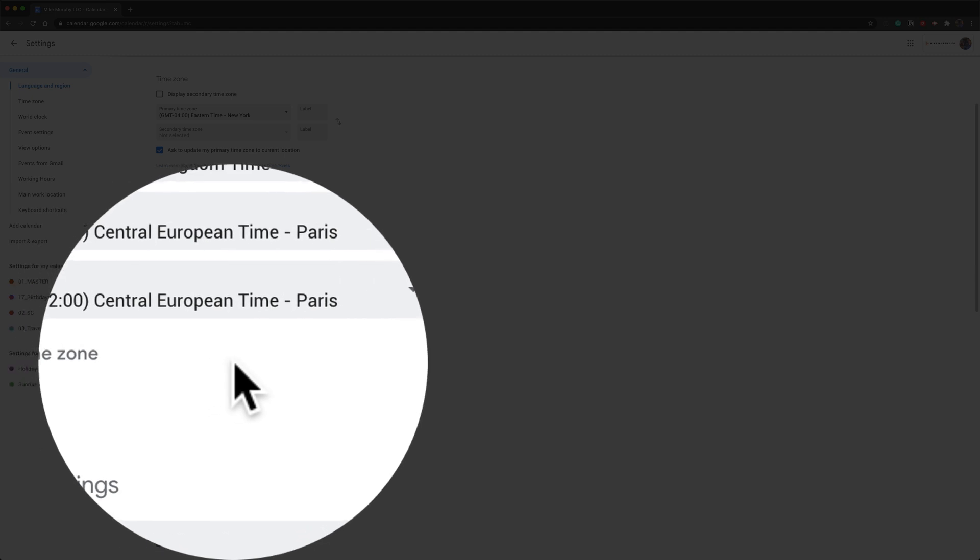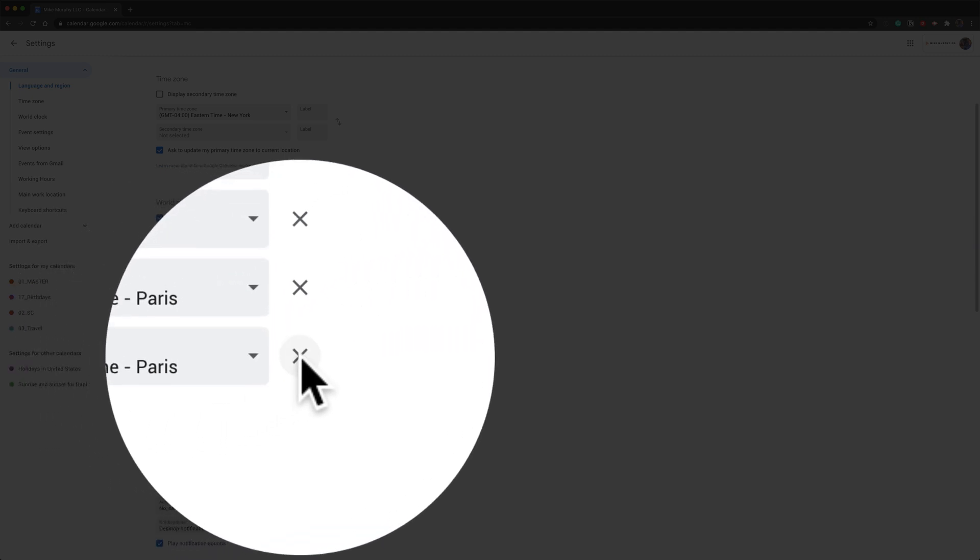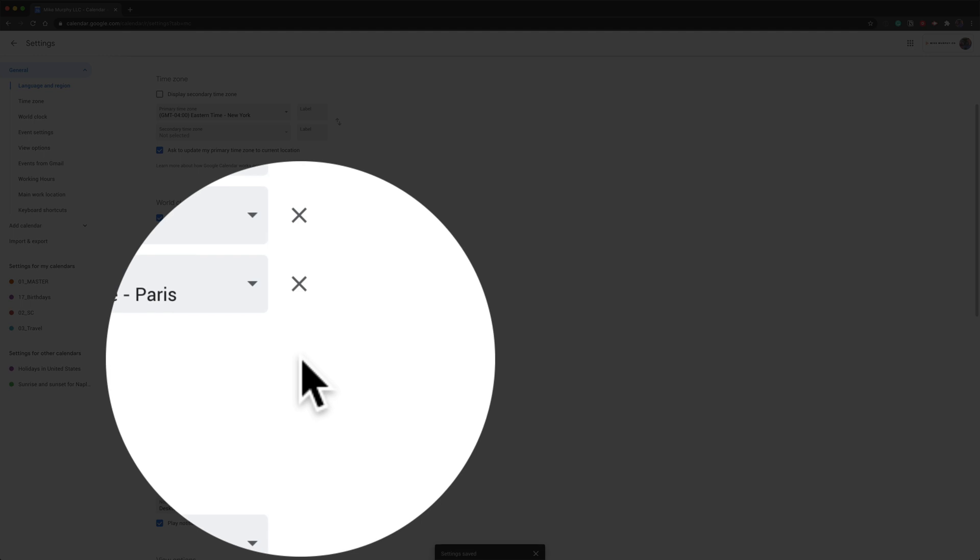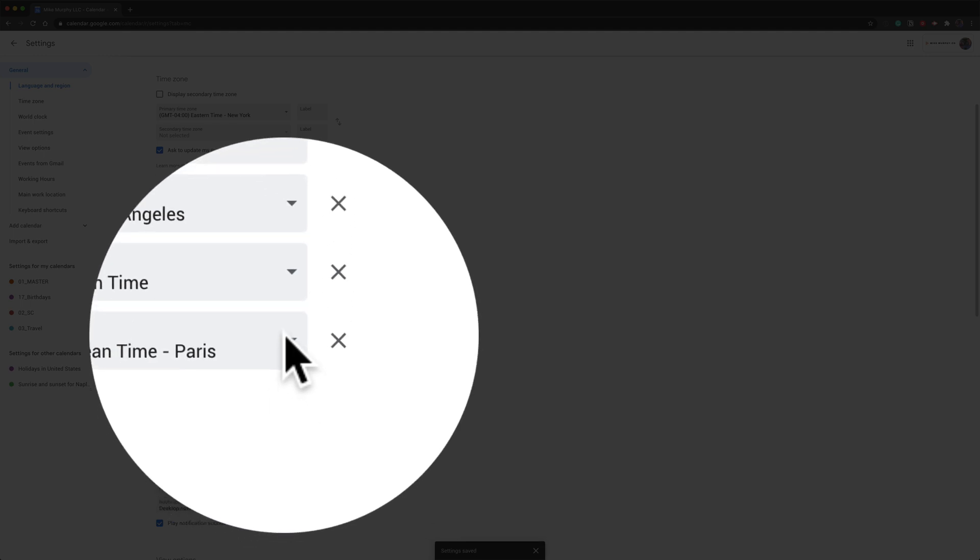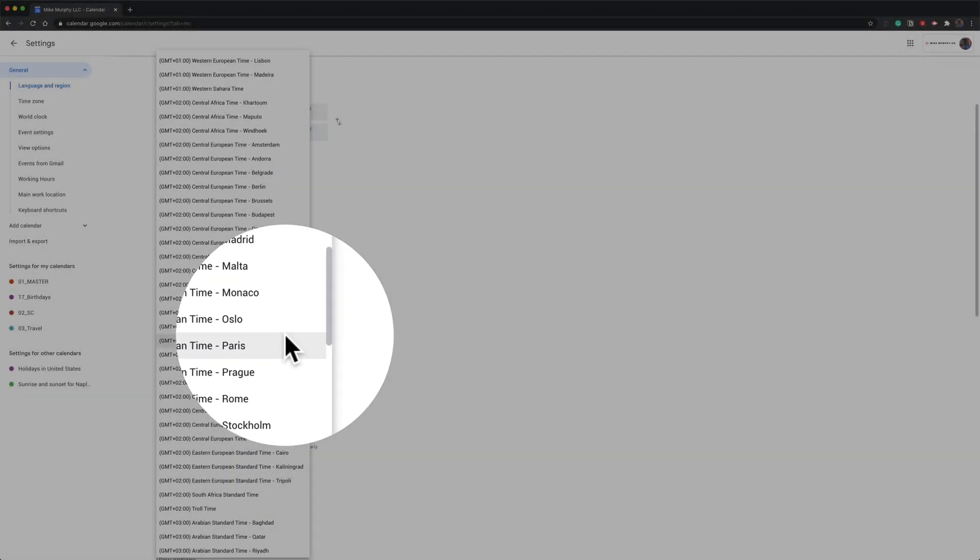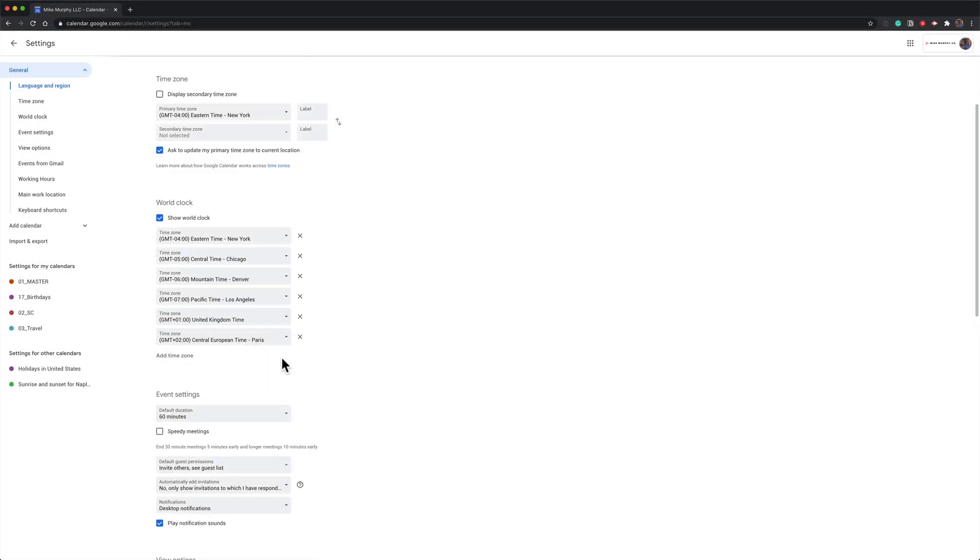If you ever want to remove a time zone, just click on this little X that will get rid of a time zone. And if you ever want to change one, just click on the drop down menu and you can always pick a new time zone.